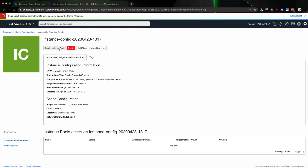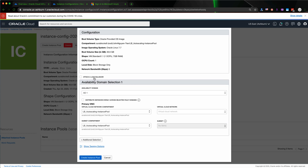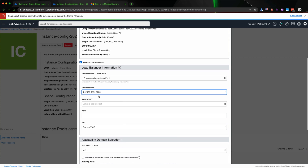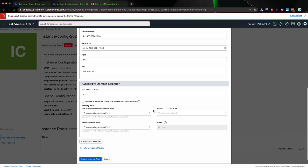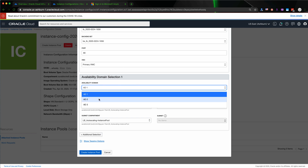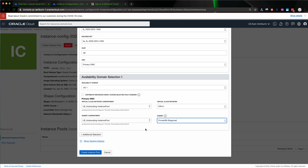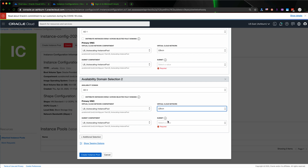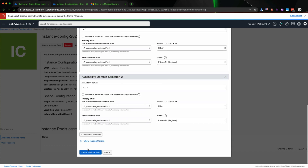In this step you also need to create an instance pool. We're going to set the number of instances in this demo to 2. We already created the load balancer, so let's select it here — select the load balancer under the compartment and the backend set — and we'll use port 80. For the availability domain selection, I'll go with AD1 and select the load balancer VCN and the private subnet. We'll also add AD3 with the load balancer VCN and private subnet. Everything looks good — hit Create Instance Pool.